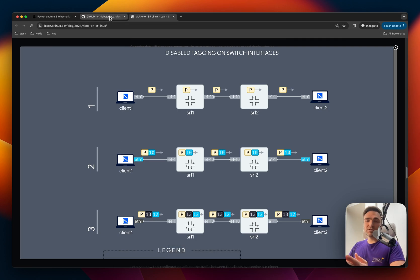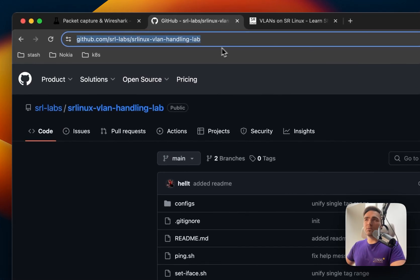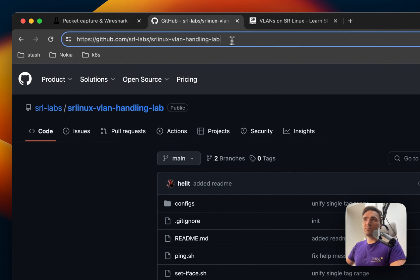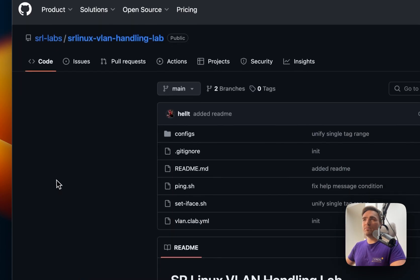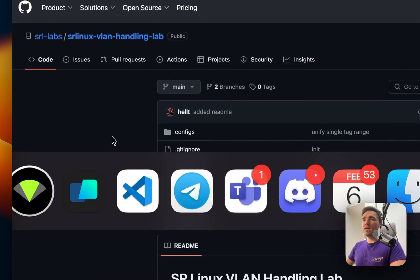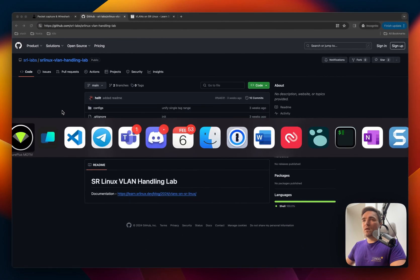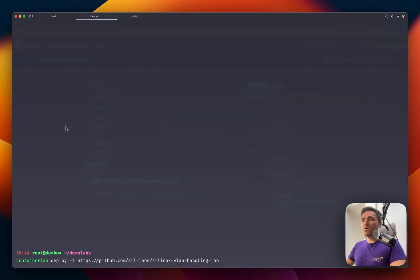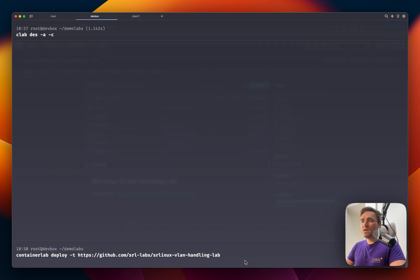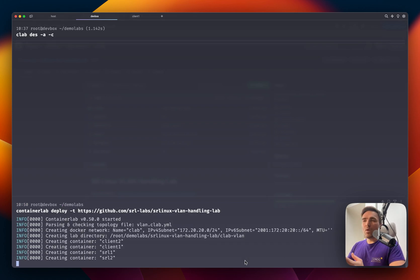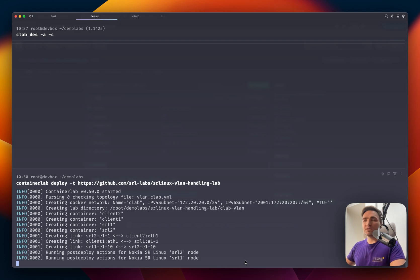So first things first, we need to deploy the lab. What I will do is just copy the URL of this public lab that's on GitHub. And I will go to my terminal and paste it on my machine where I have container lab installed. And while container lab is busy deploying this lab, let's go and check the documentation that we have created for Wireshark capturing.